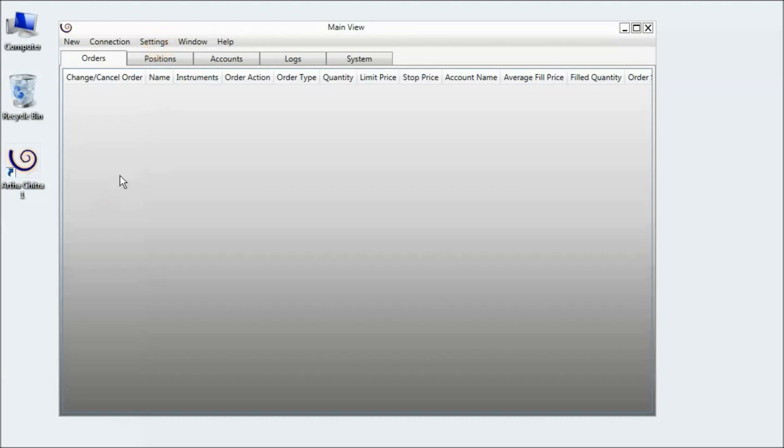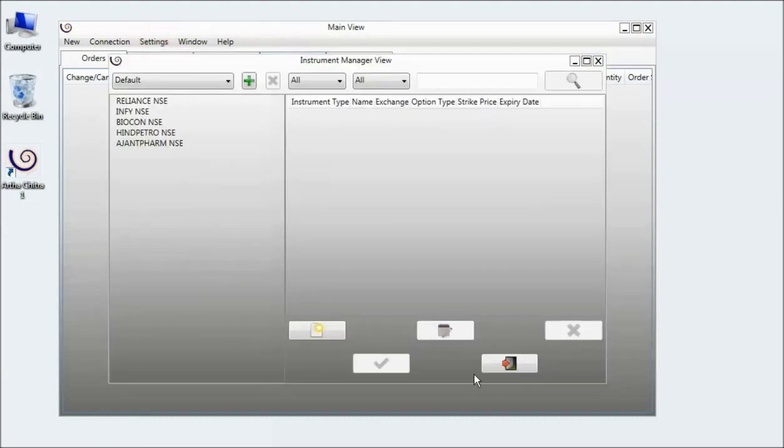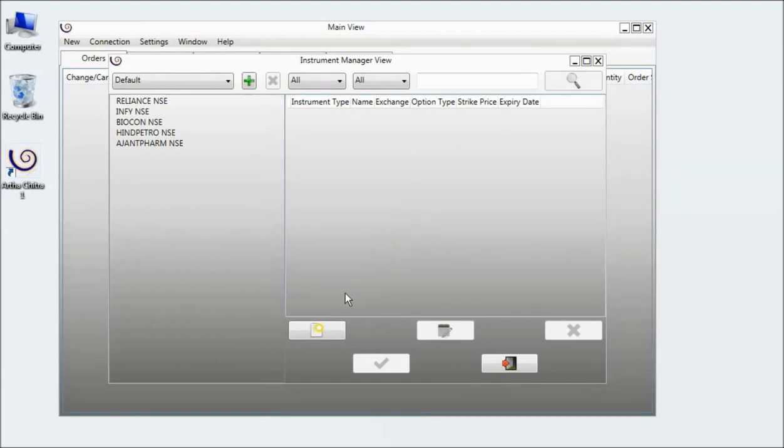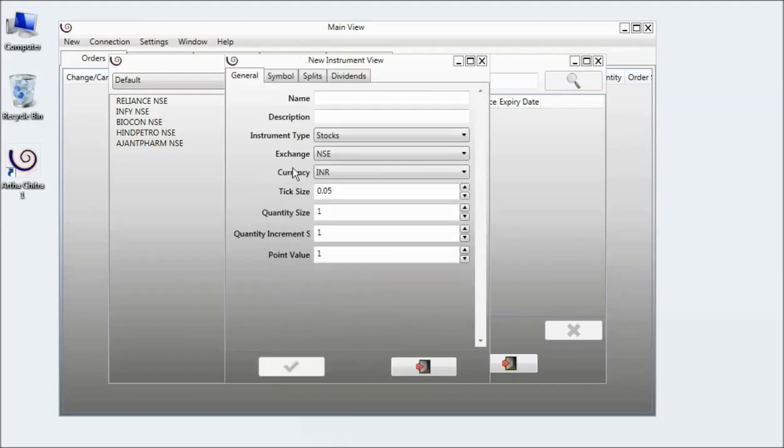To do this, go to settings, instrument and click on view. In the instrument manager view, click on the new button. This will open the new instrument view.